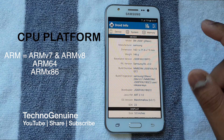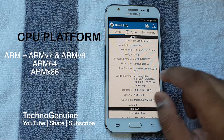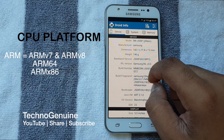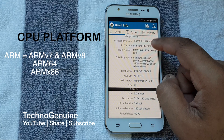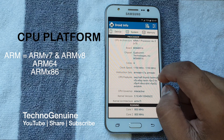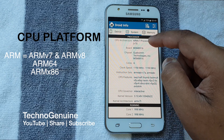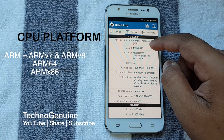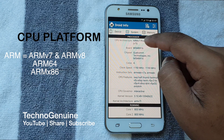You will have to enable some of the permissions. Once that is done, you can see all of the information of your device. If you just swipe through, you will see your system processor.